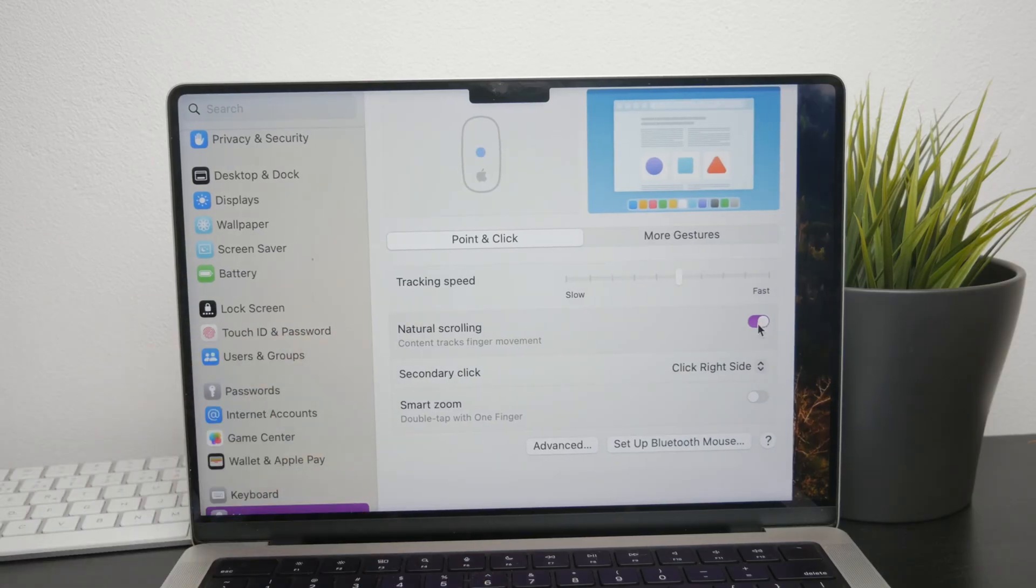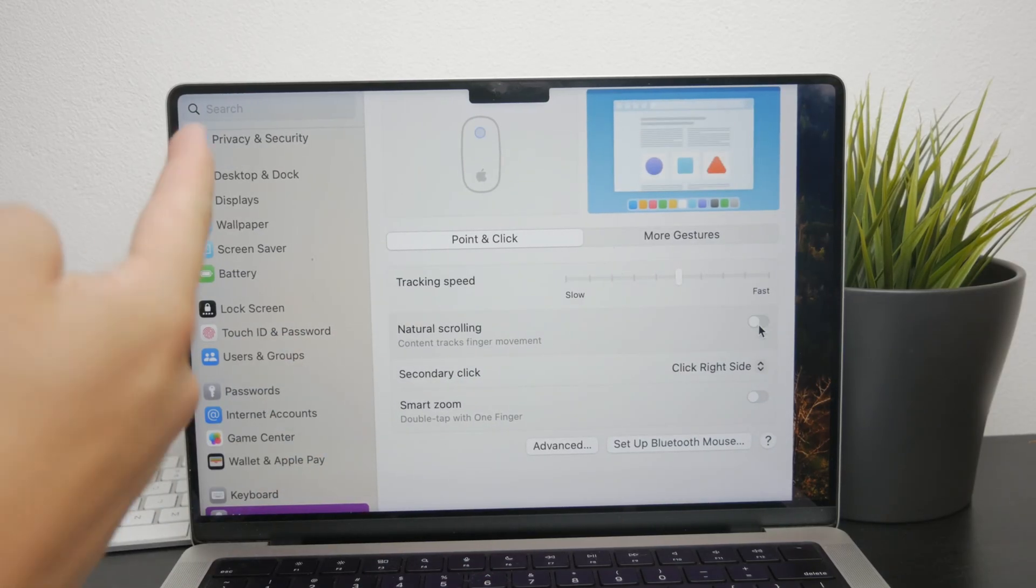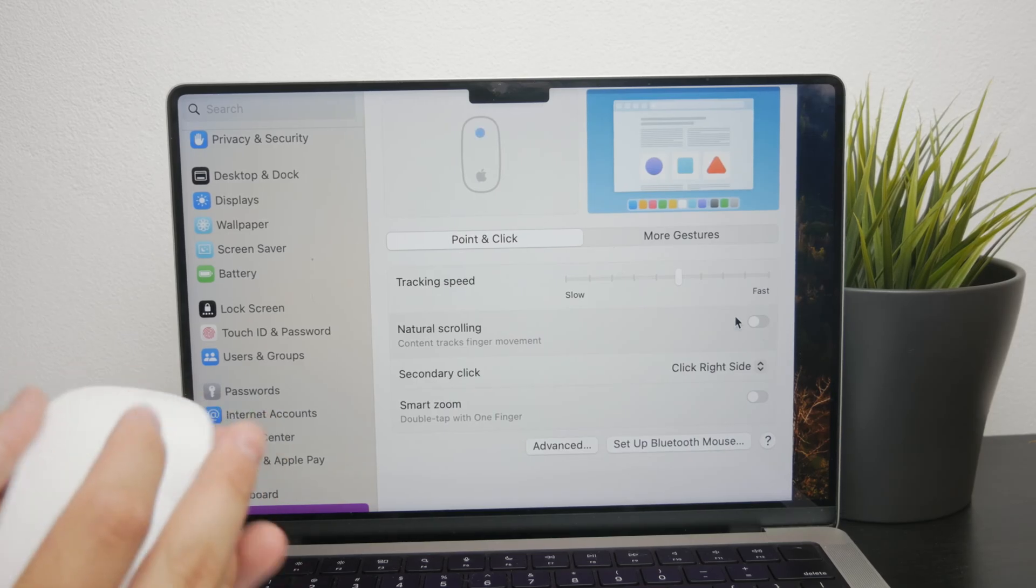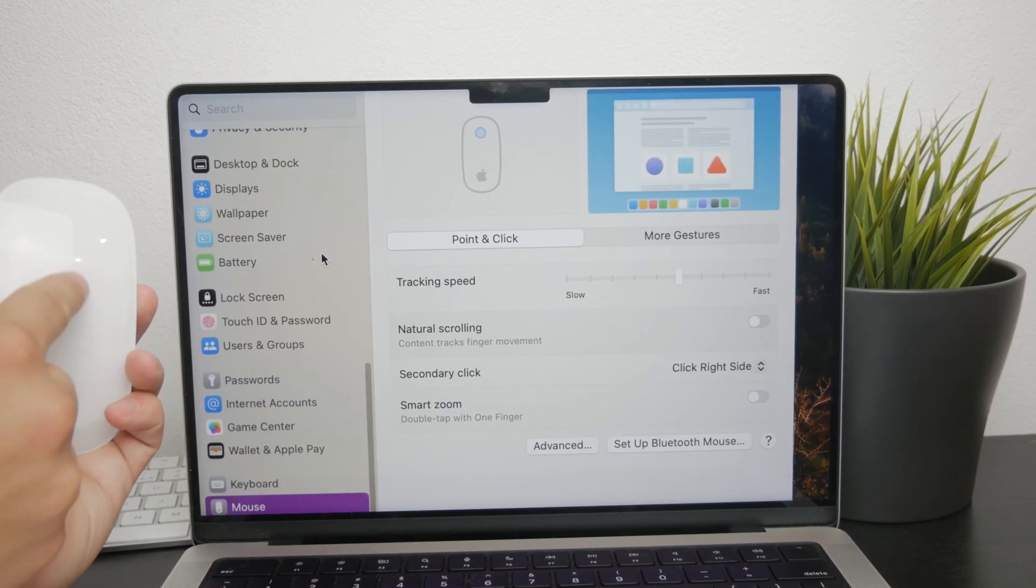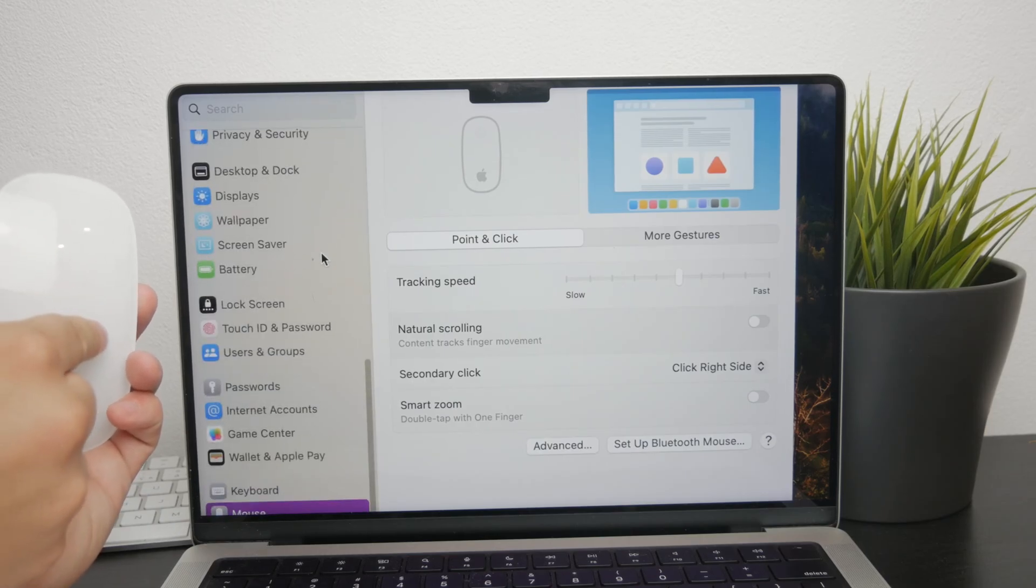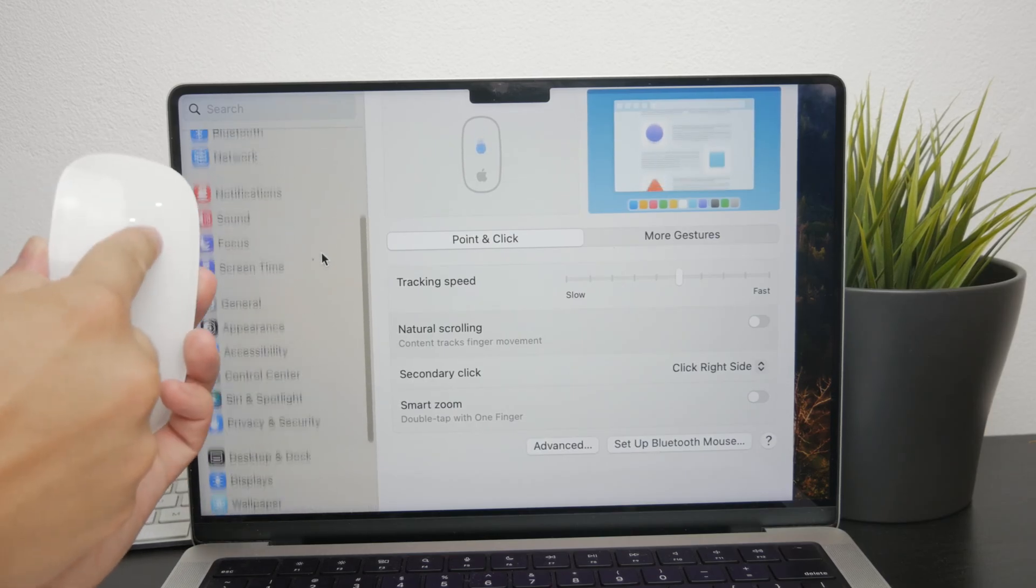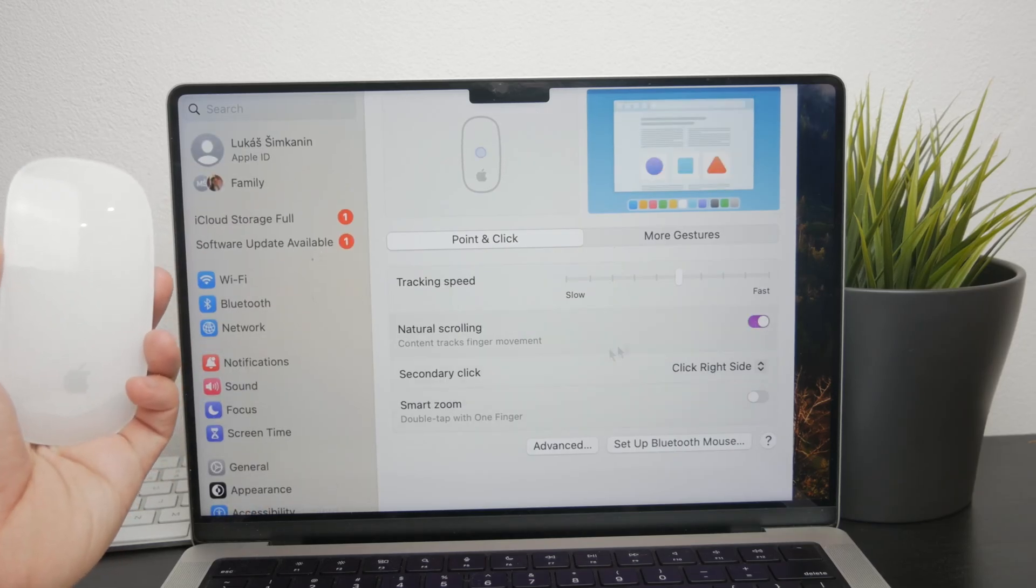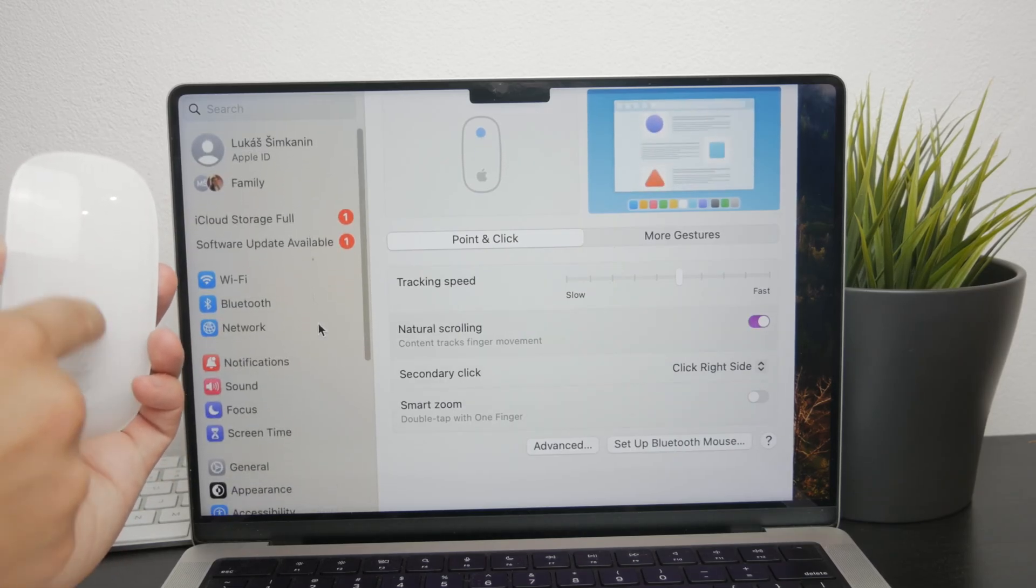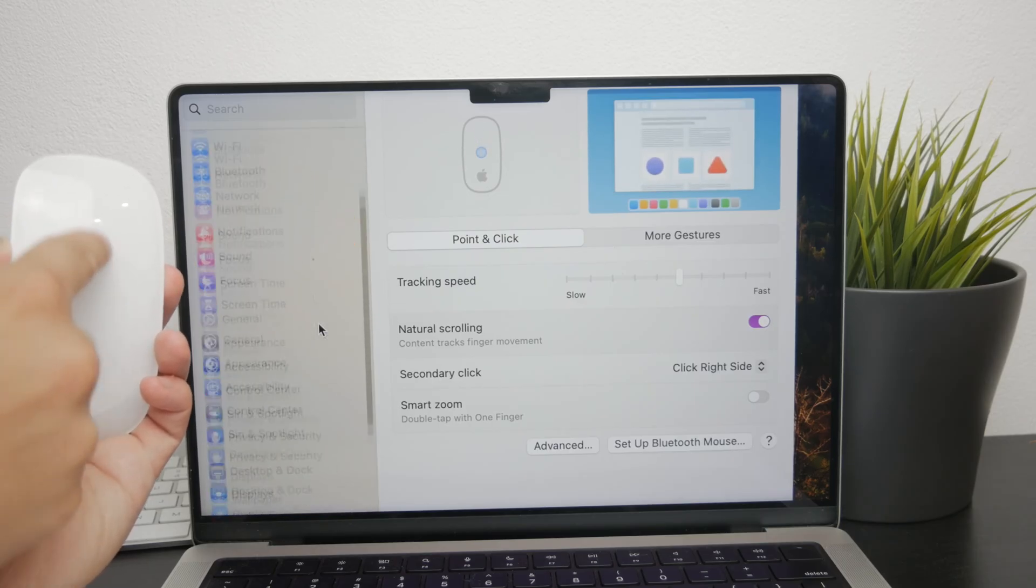For instance, if the scrolling direction is set to the opposite way, moving your finger across the Magic Mouse might result in scrolling in the opposite direction of what you expect. This can make it seem like scrolling isn't working at all, especially if you're at the top or bottom of the page trying to scroll further.